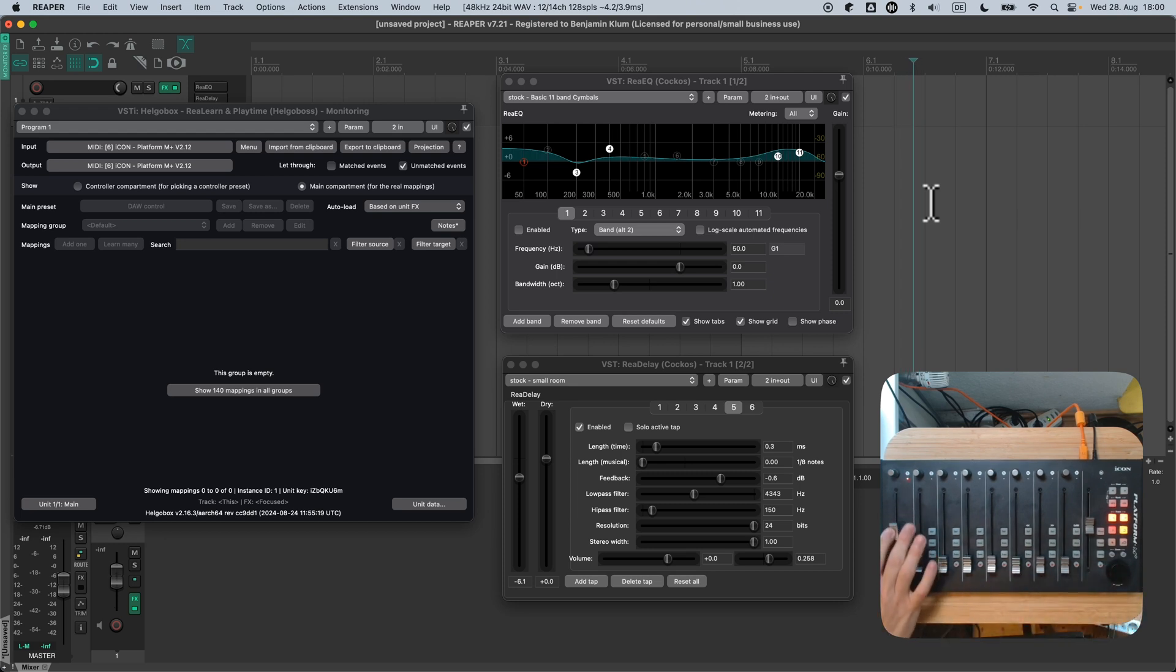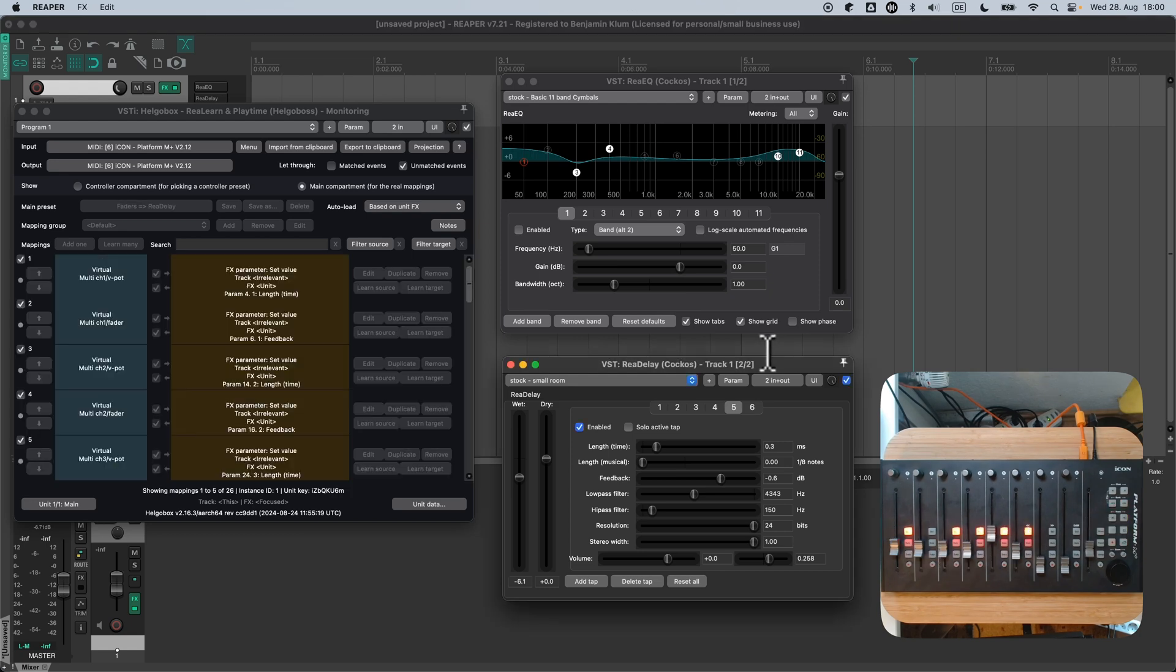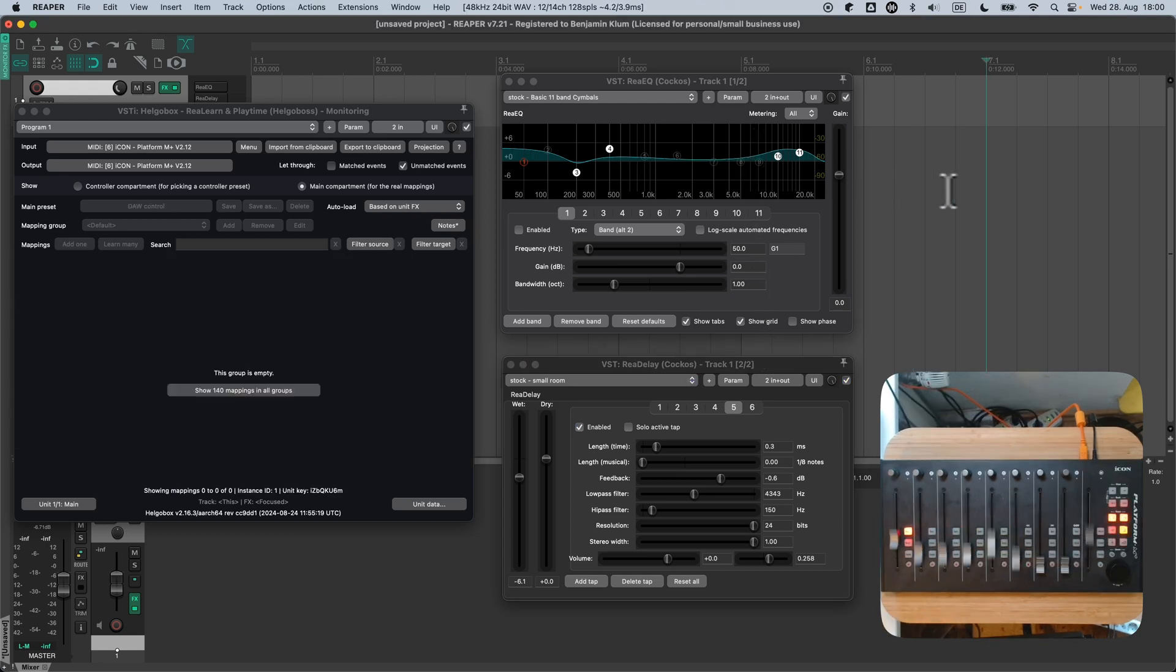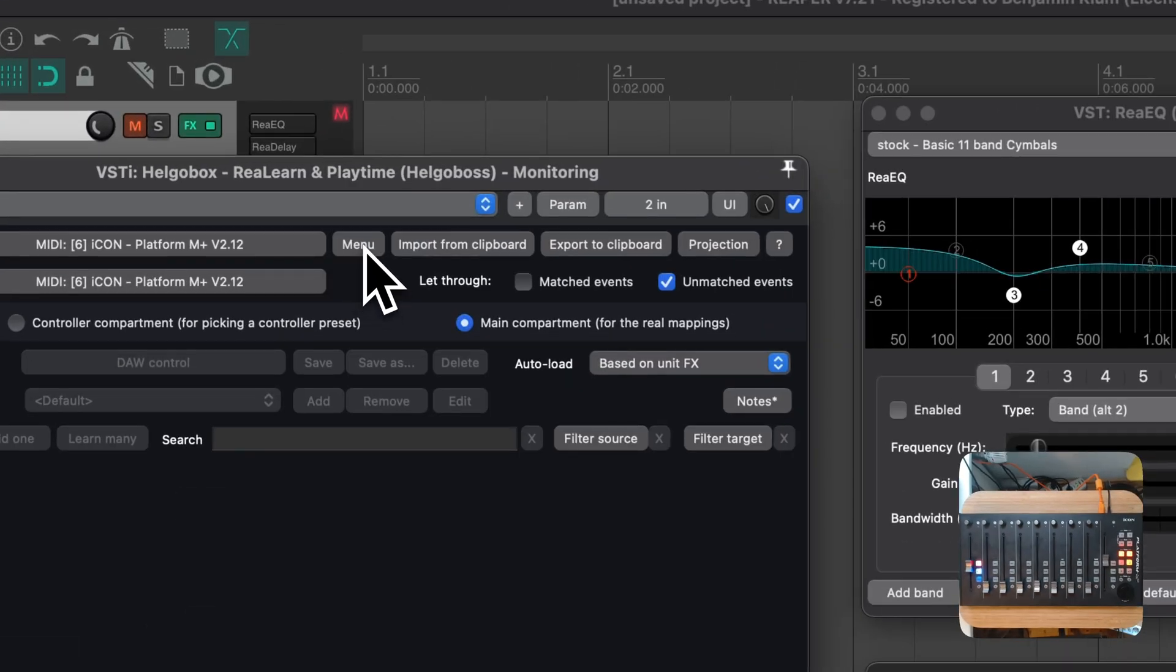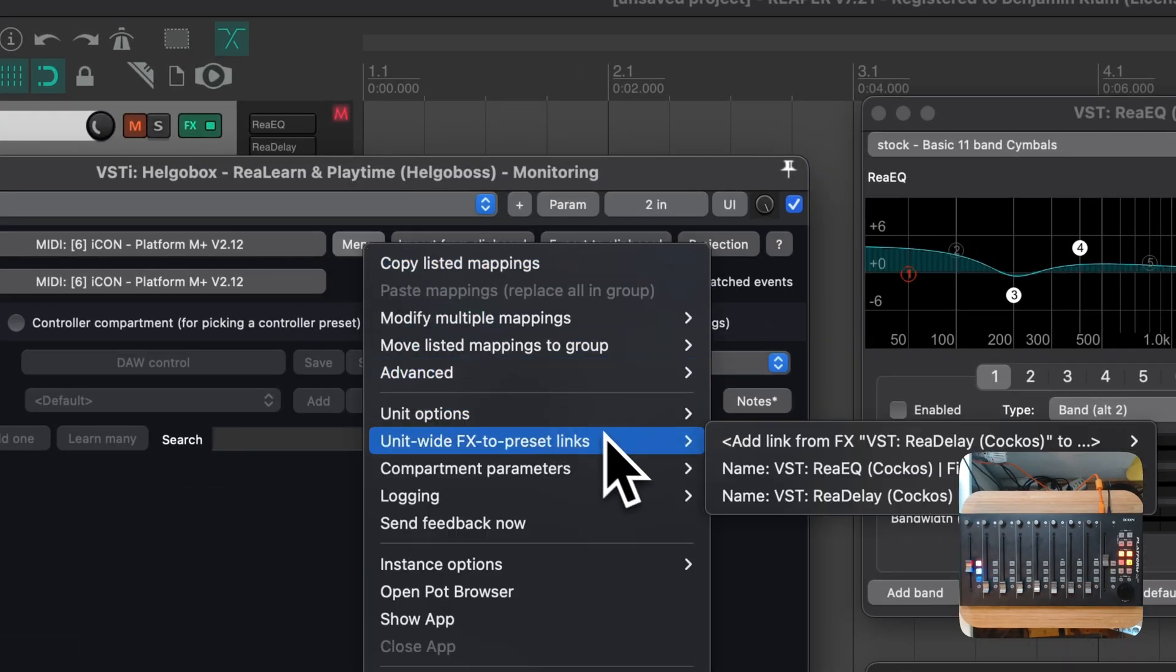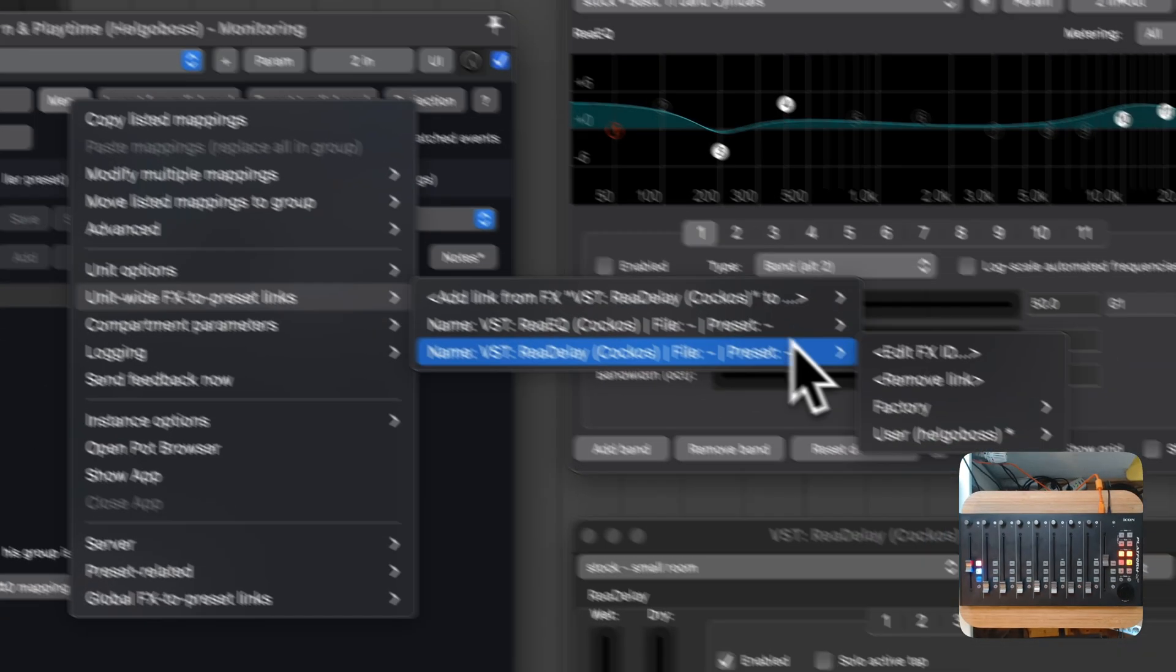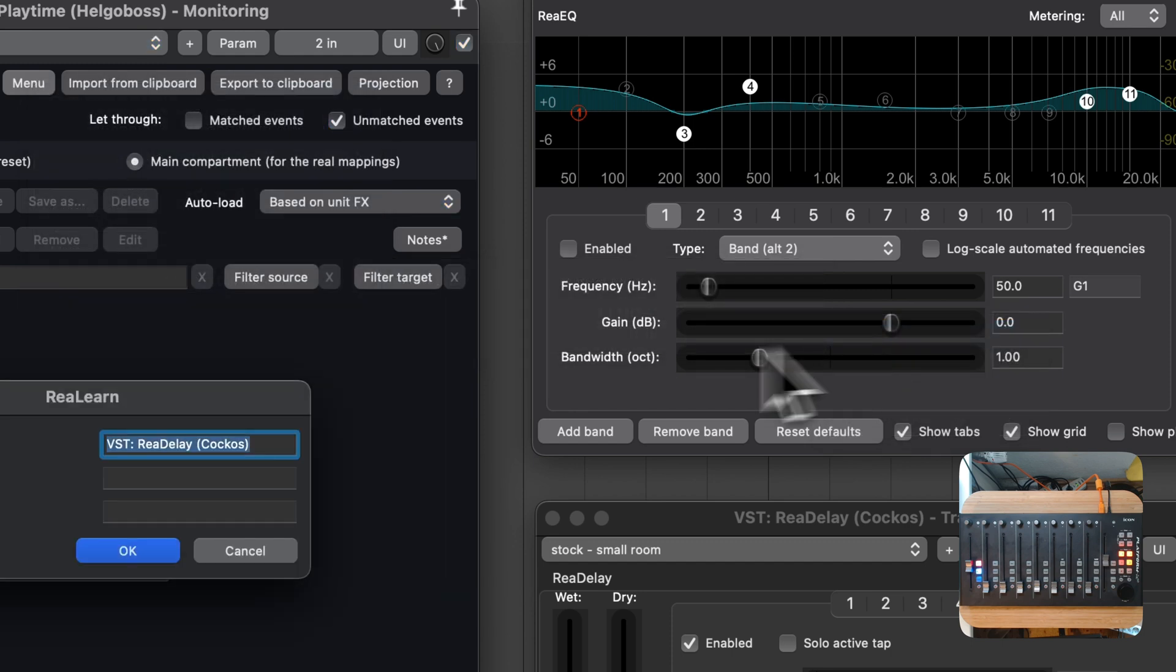Now, let's try something special. What if you wanted to control Redelay only if the small room preset is loaded in Redelay? Turns out, we can do that as well. Again, go to Menu, Unit Wide FX to Preset Links, expand the existing Redelay link, and press Edit FX ID.